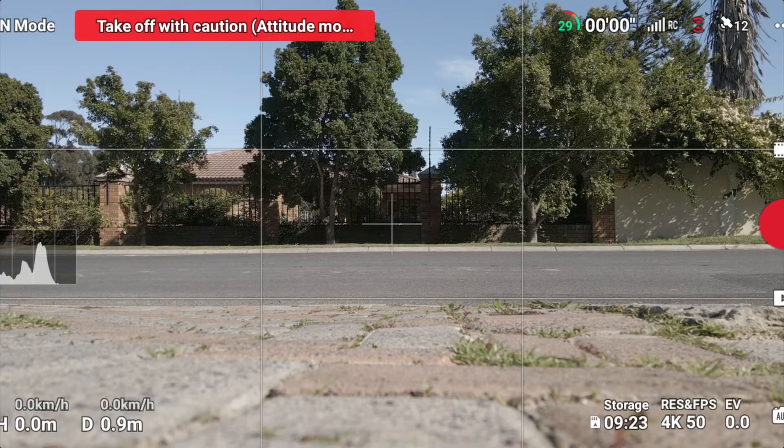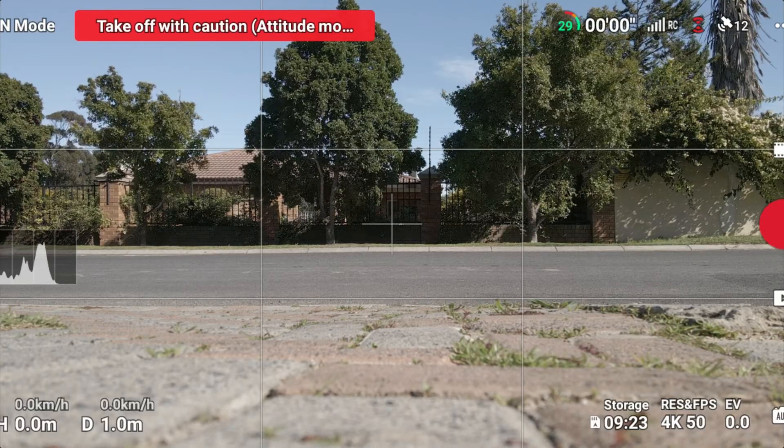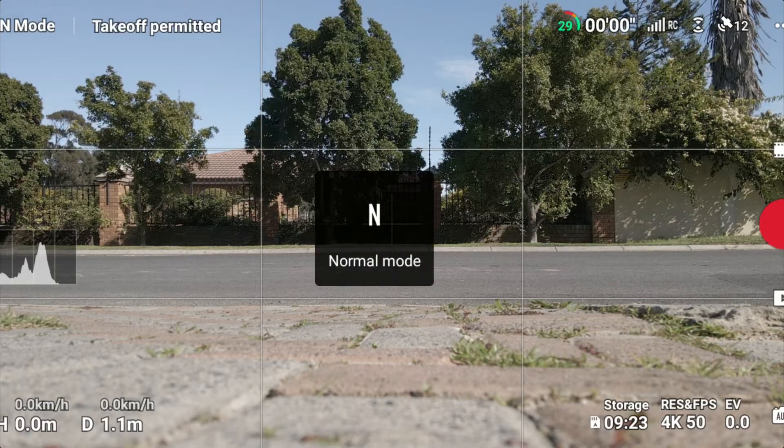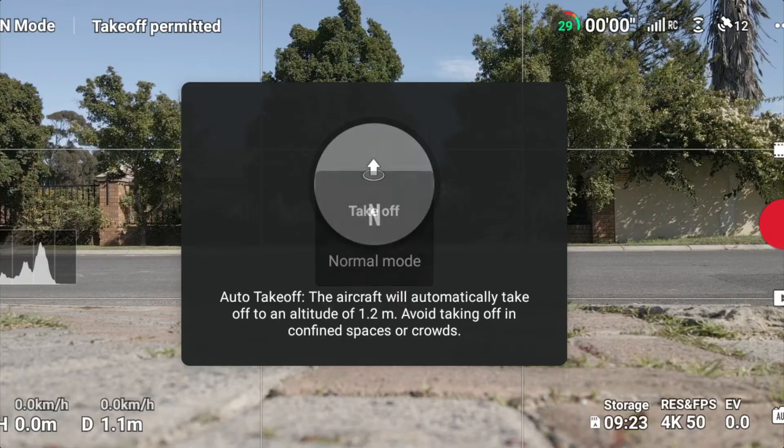As you can see, it's now called ATTI mode and doesn't take off anything else. So if I go back to normal mode, I can take off.